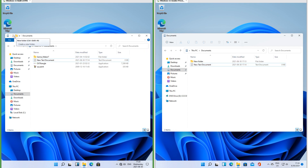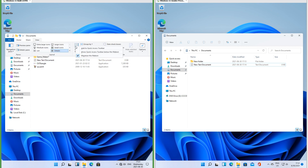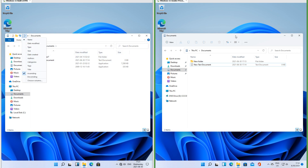In the leak there is a quick access toolbar where you can add items from the drop-down menu, and you can also add any item by right-clicking it and selecting 'Add to Quick Access Toolbar.' In Insider Preview there is no quick access toolbar.